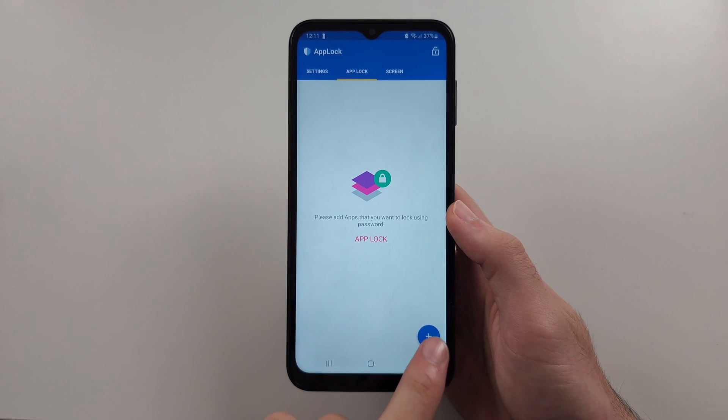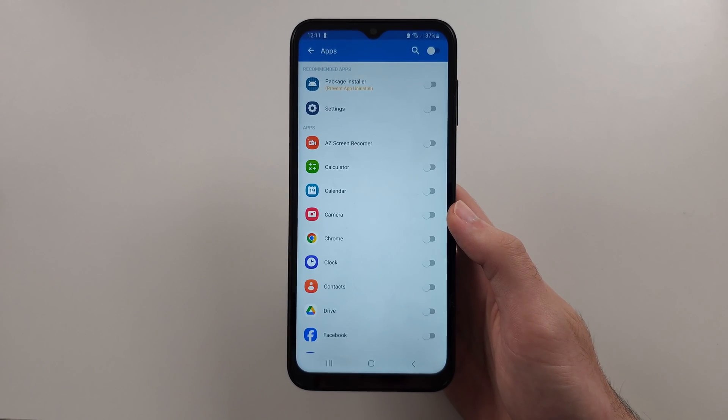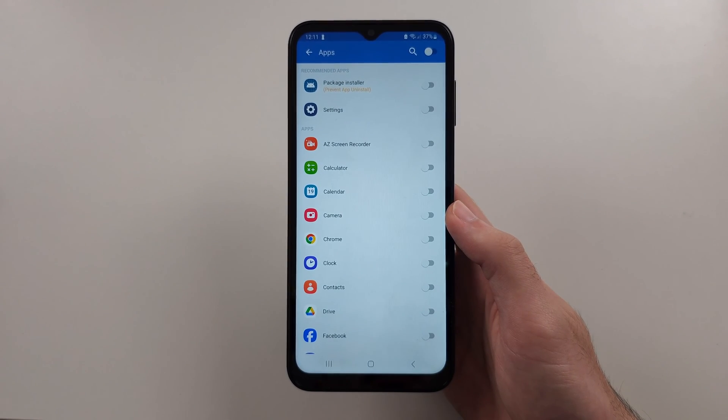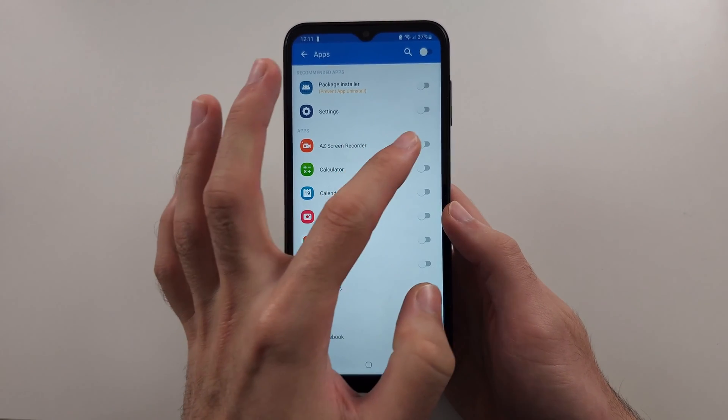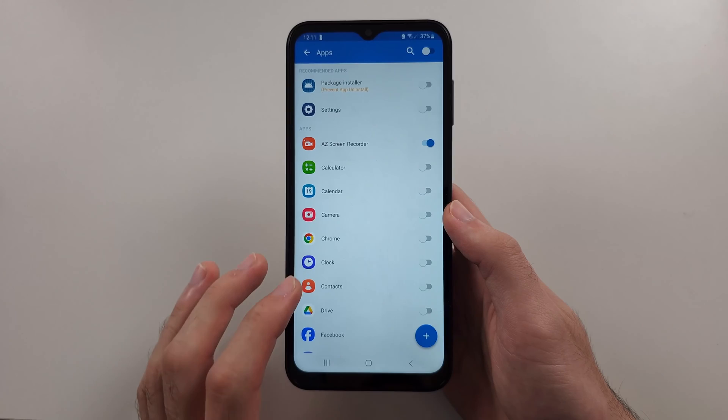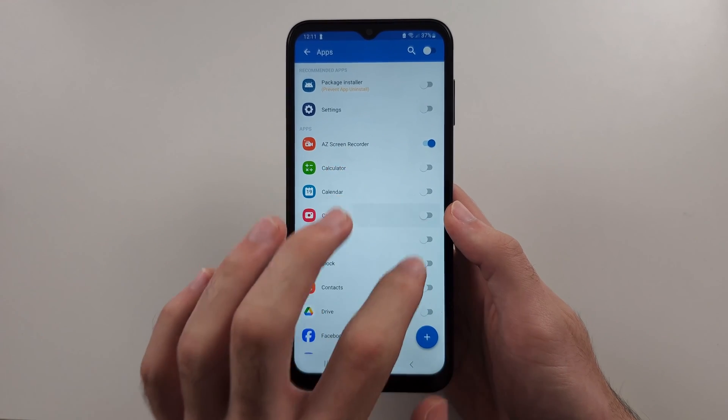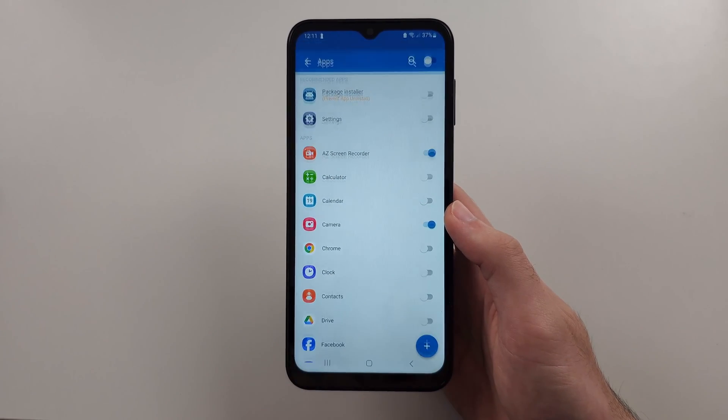And then tap the plus button here, and choose the app you want to lock, and then tap the plus.